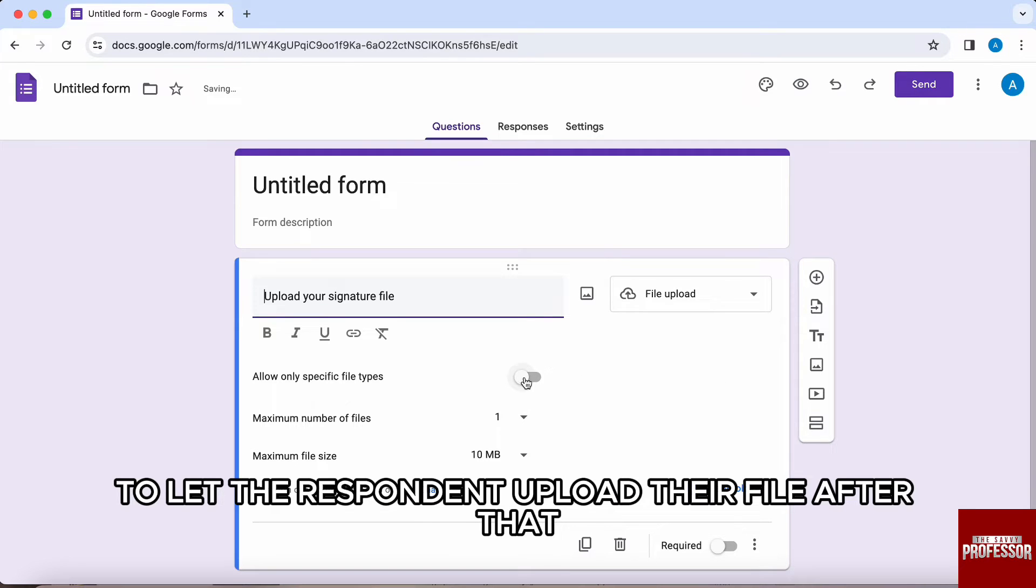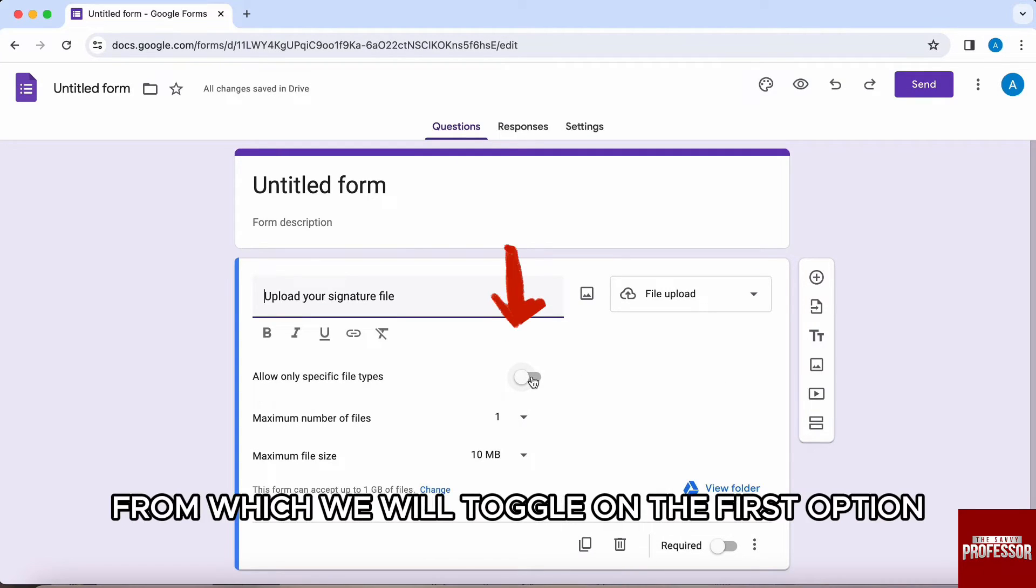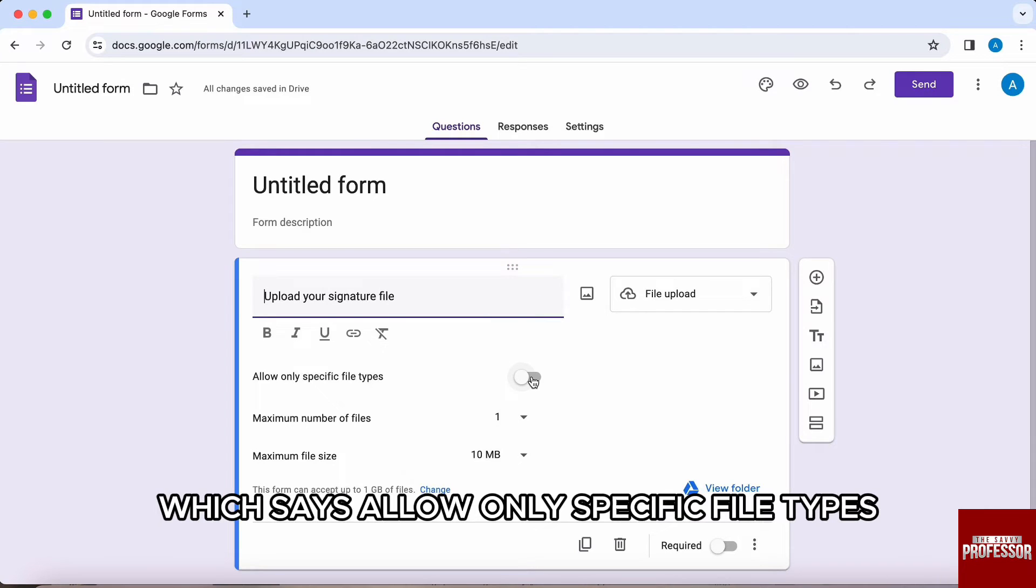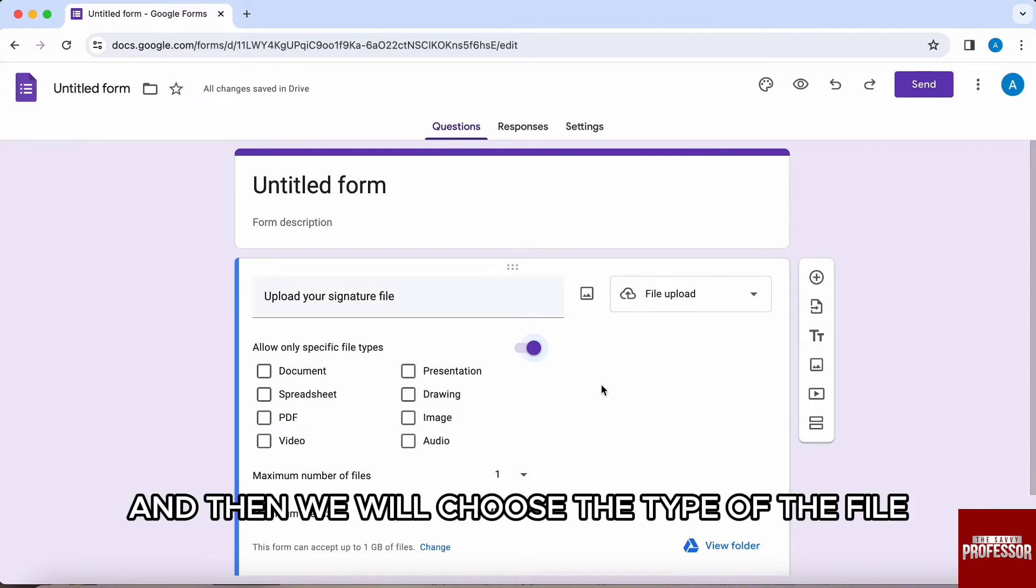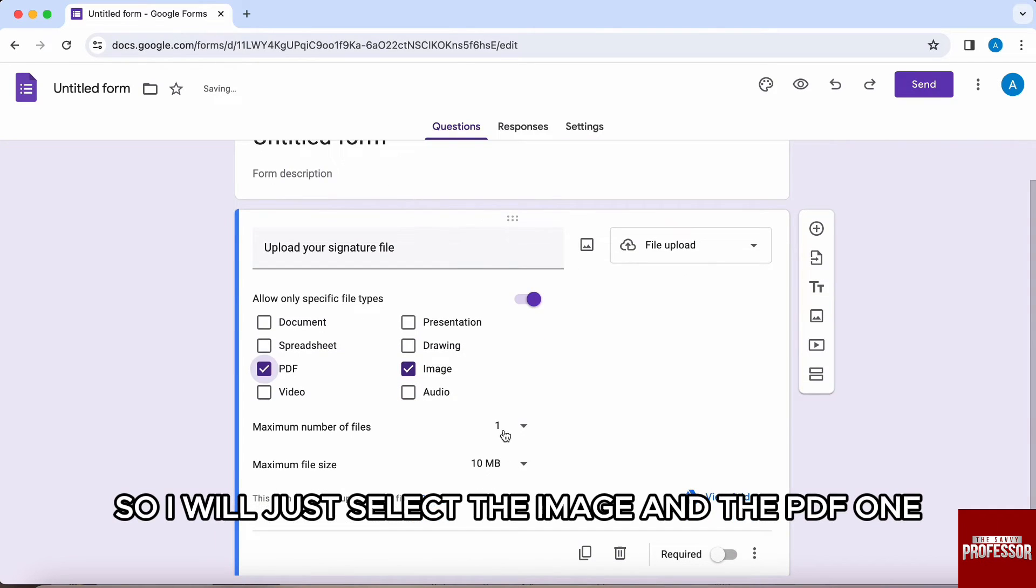After that, these few options will appear in front of you from which we will toggle on the first option which says allow only specific file types and then we will choose the type of the file. So I will just select the image and the PDF one.